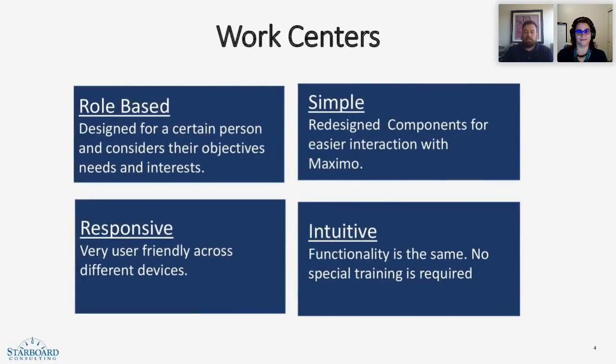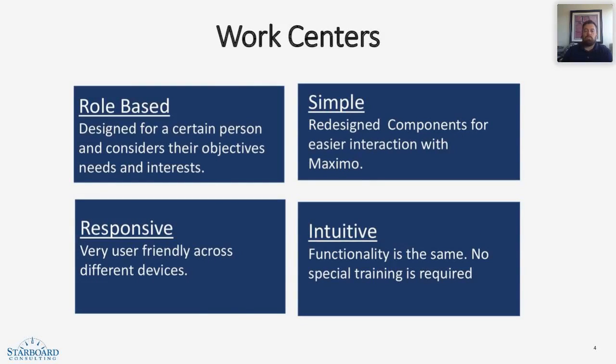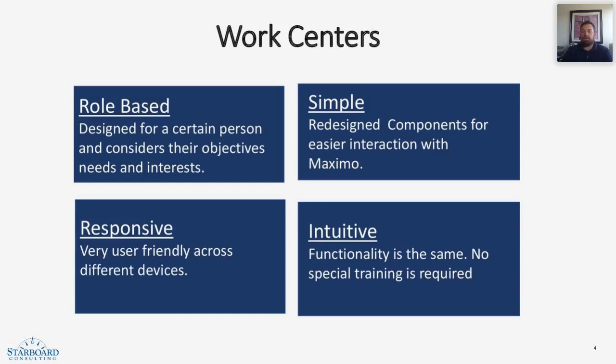What are work centers? Work centers are role-based. They are designed for a certain person and it considers their objective needs and interests. They are simple. They are redesigned components for easier interaction with Maximo. They are responsive.